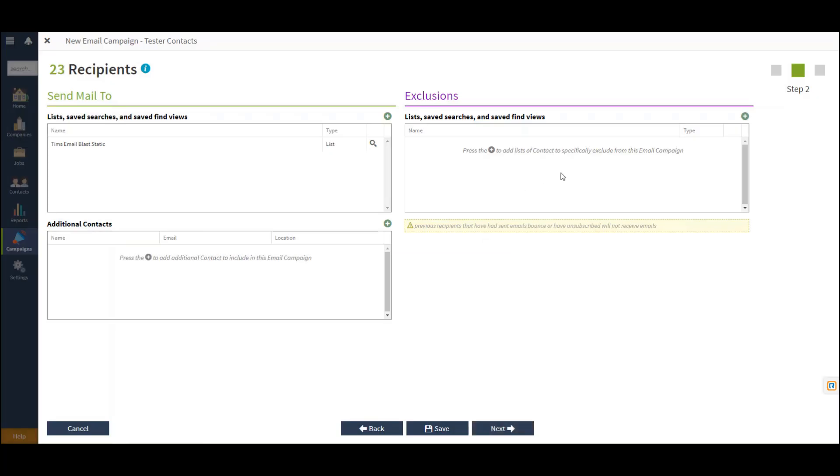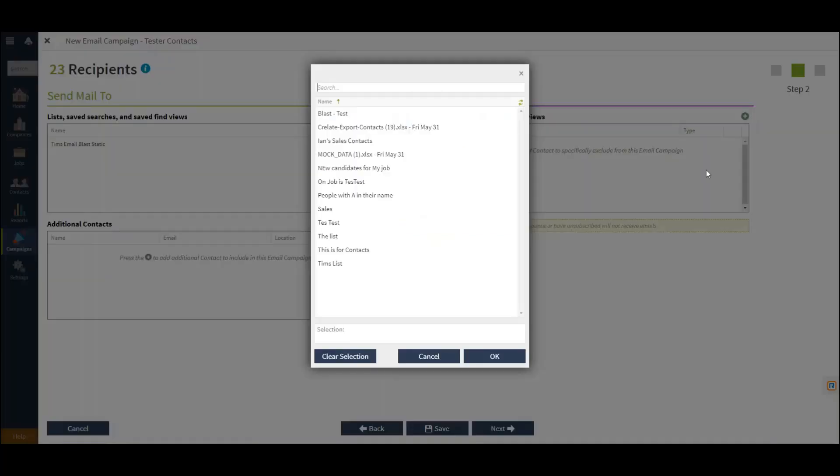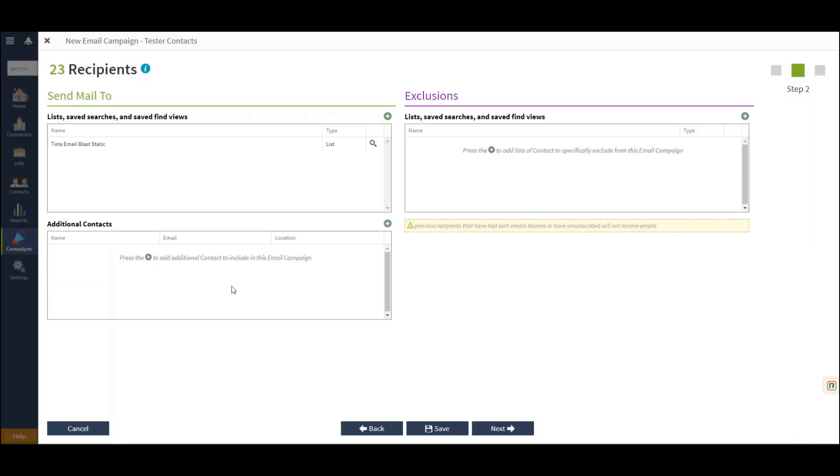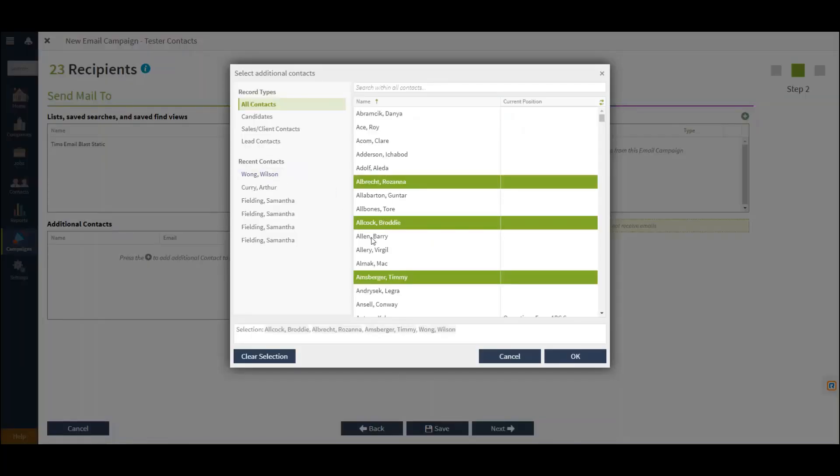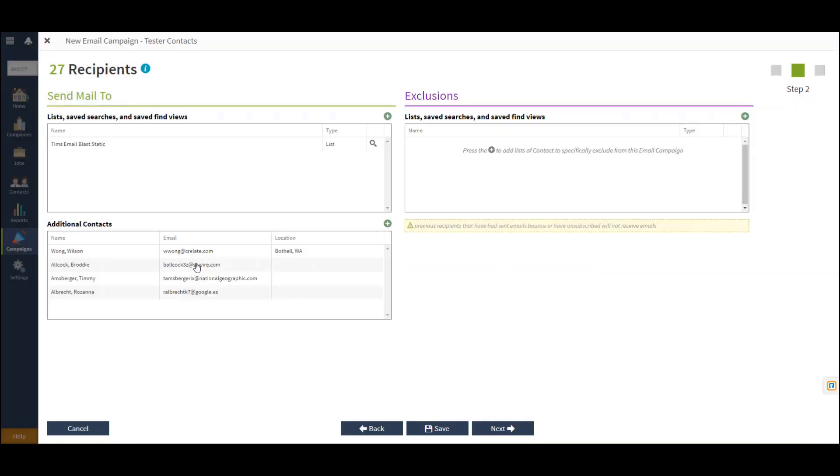You can also choose any exclusion. If you'd like this campaign to be sent to a series of contacts but exclude a particular list, you can do that as well. Lastly, you can make an additional contact selection if you'd like to include more contacts to send this campaign to.